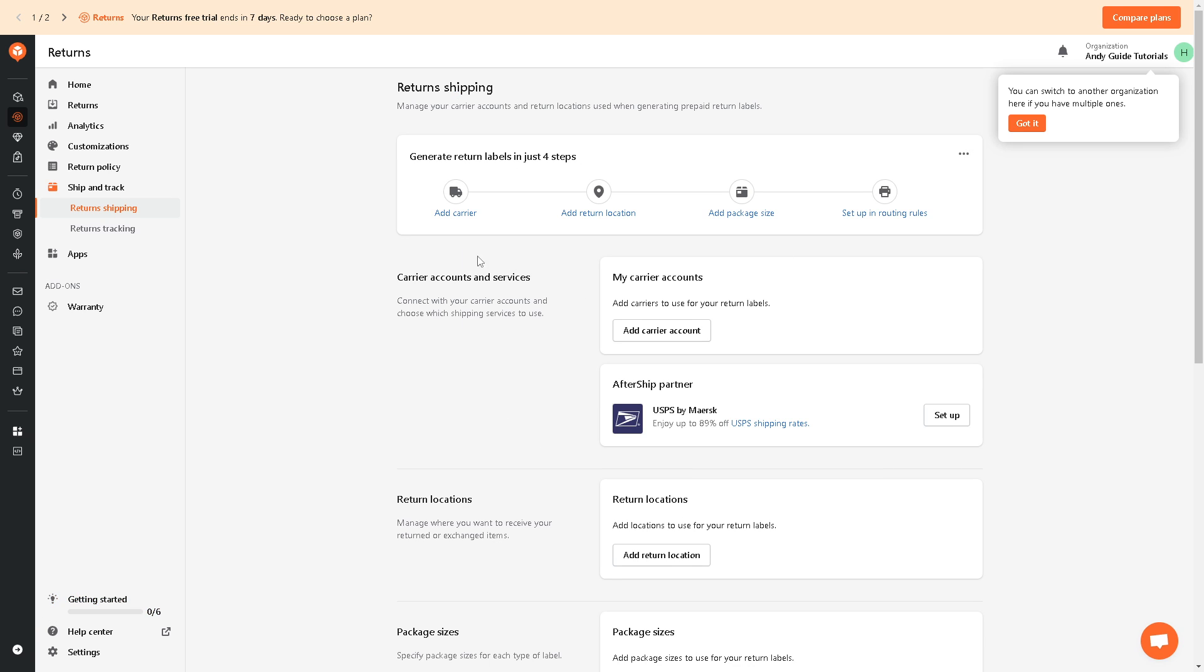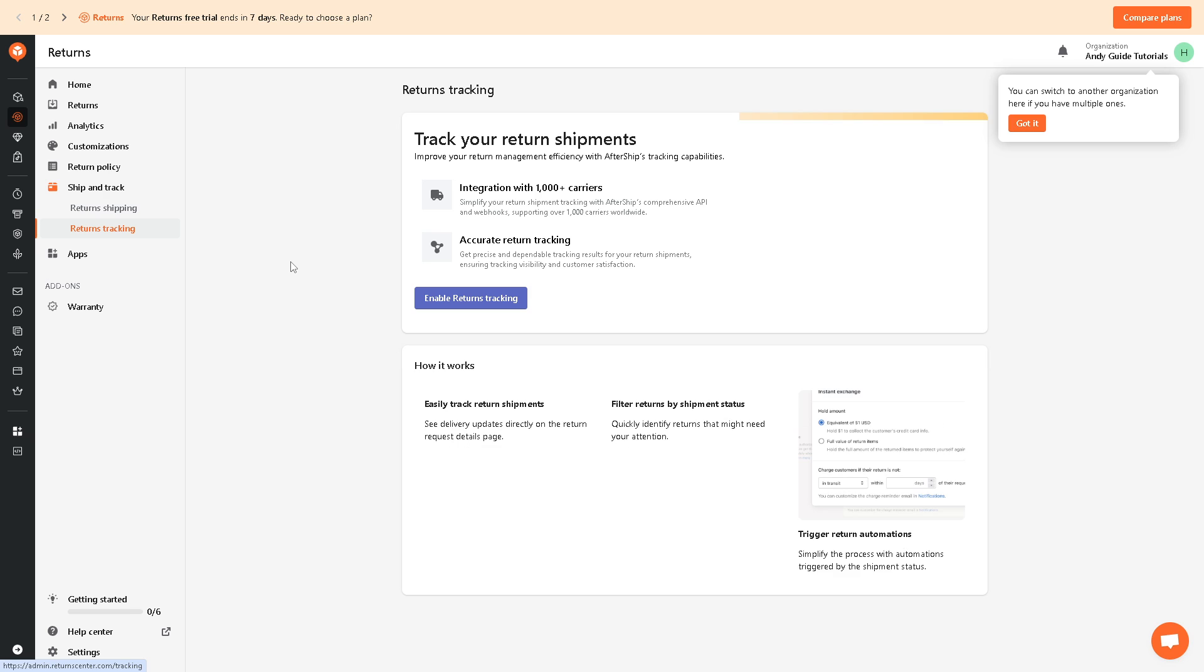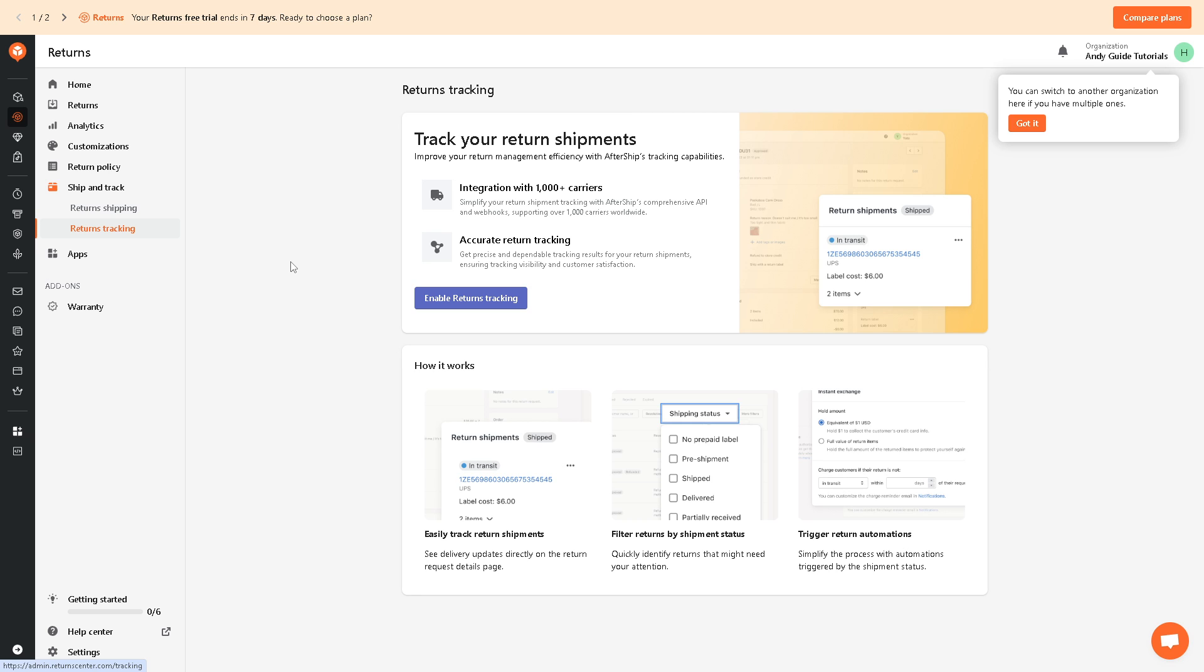Now here's an option for returns shipping. As you can see, all you're going to do is add carrier, add return location, add package size, and set up routing rules. It's the same for returns tracking. All you're going to do is enable returns tracking and you'll get an integration with 1000 carriers. And basically easily track return shipments. You can filter returns by shipment status and you can trigger return automations.